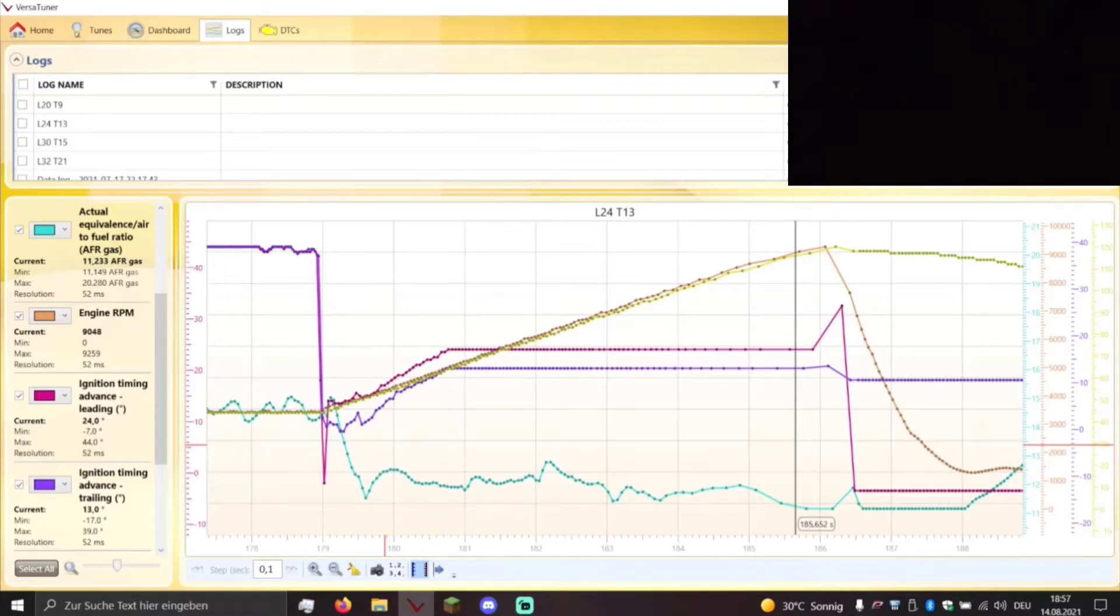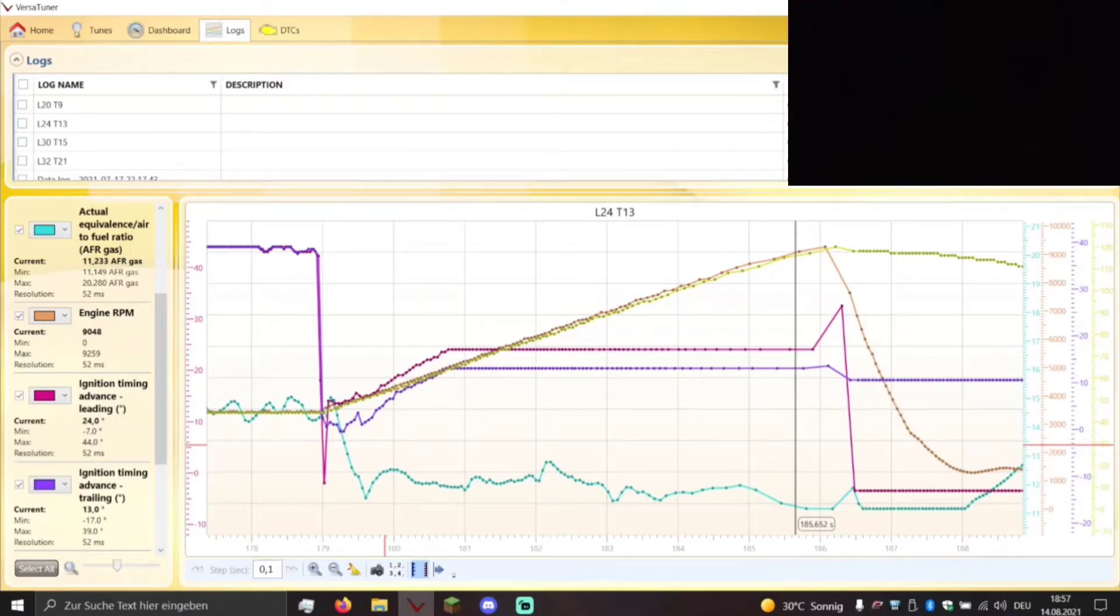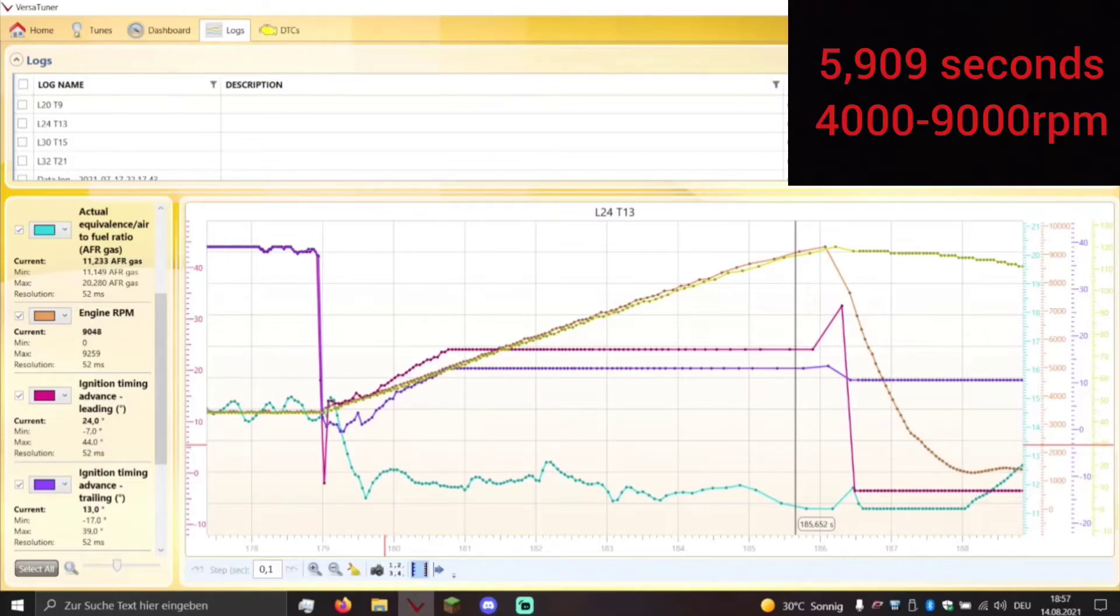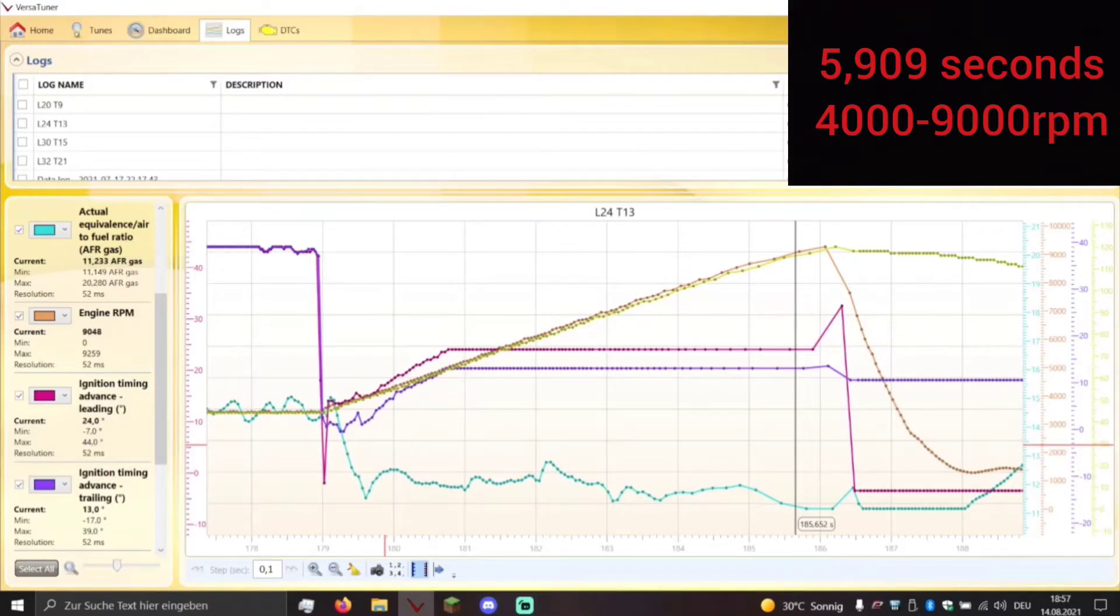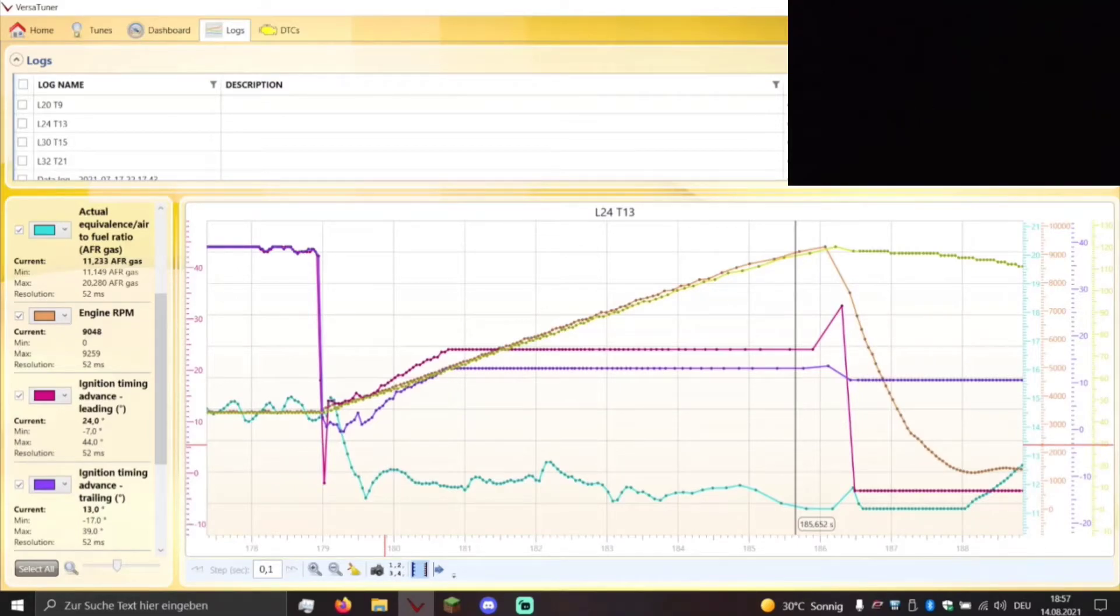And there you go. So with this map, with the leading timing at 24 and trailing timing at 13, it now took the engine from 4000 to 9000 RPM 5.909 seconds. So it was over 0.1 seconds faster with this ignition map.